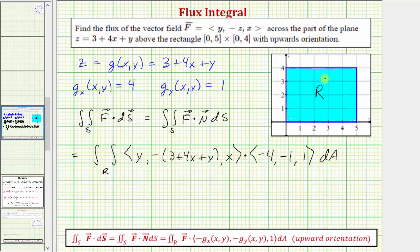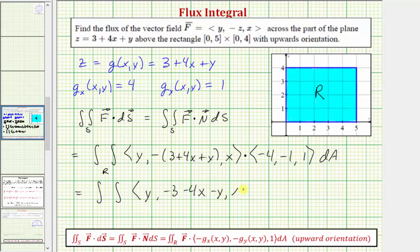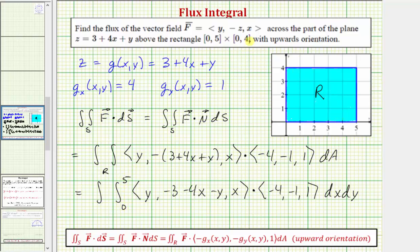For differential a, because this is a region r, we substitute dx dy for differential a. The y component can be written as negative three minus four x minus y. Differential a equals dx dy. Limits of integration for x are from zero to five, and limits of integration for y are from zero to four.